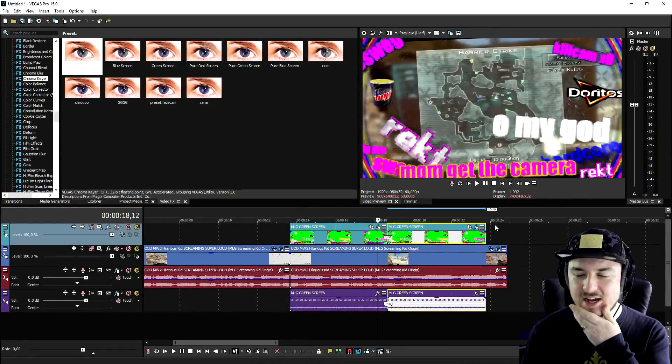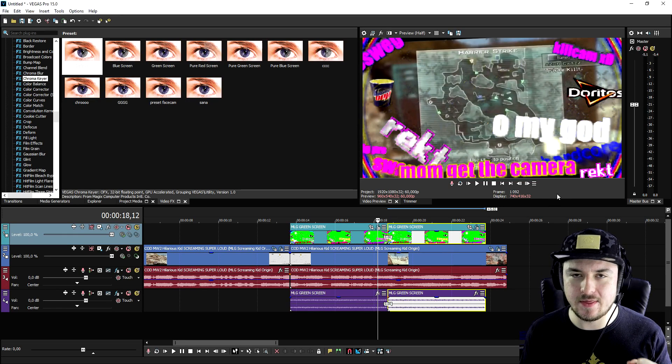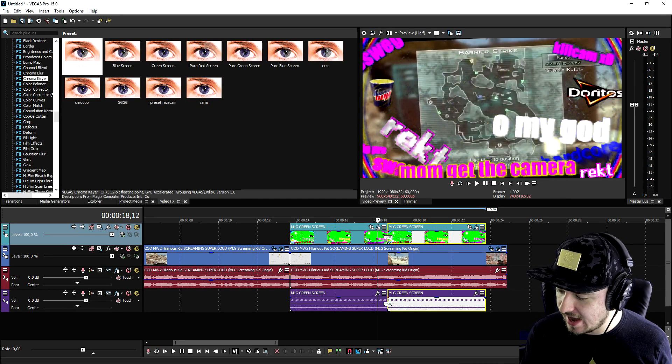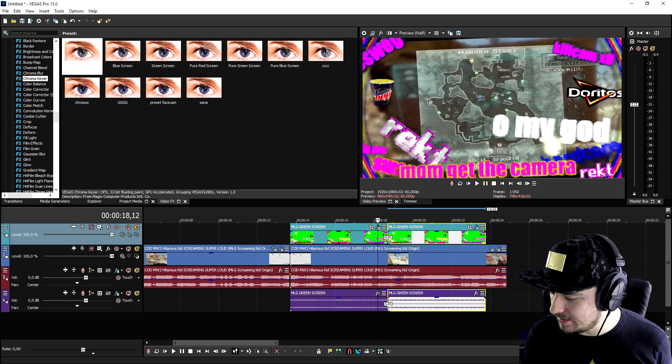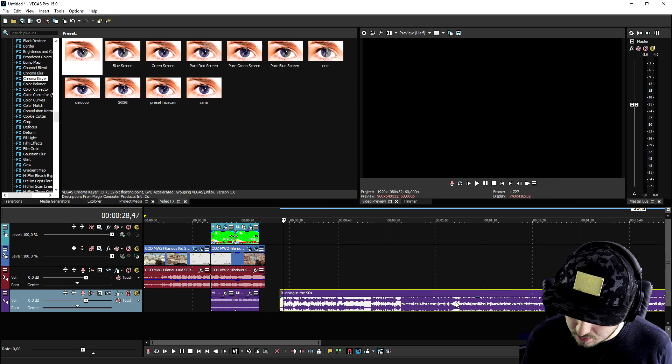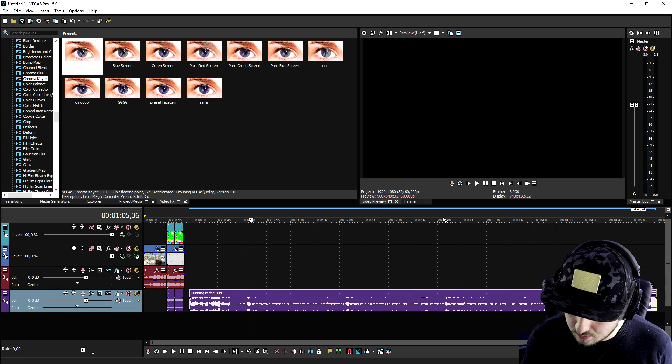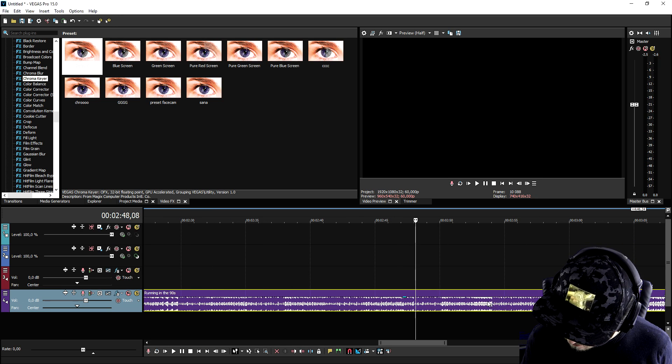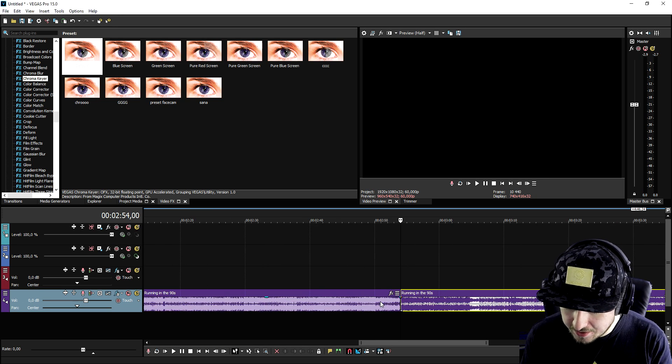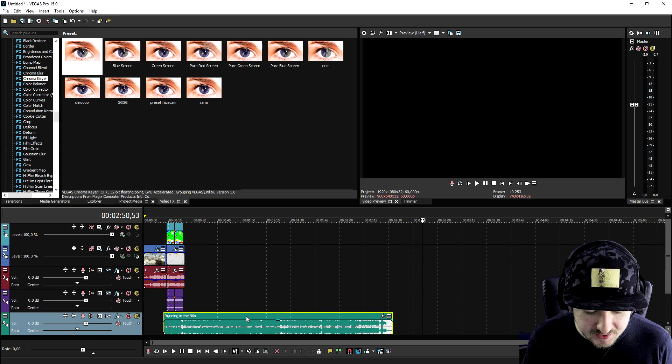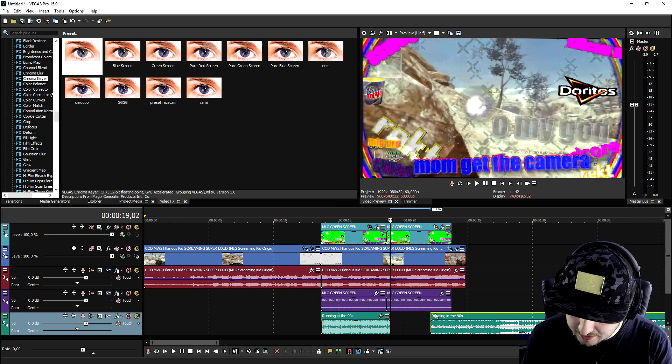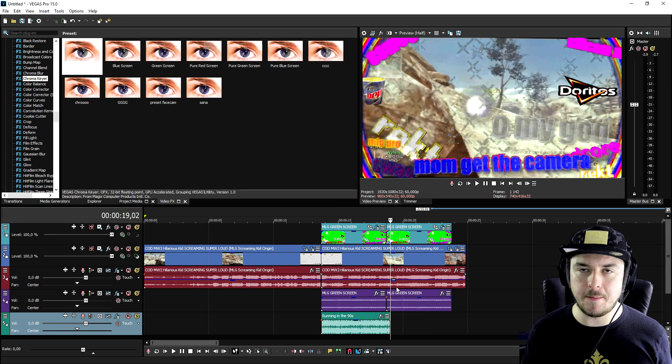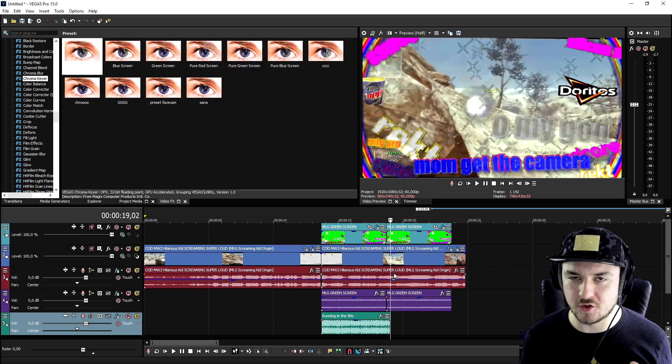That looks really nice. What we're going to do then for the next element is we're going to add in Running in the 90s, that song you guys are familiar with. We're going to drag that in, it's this one, and we're going to cut it right here when that song starts. We're going to drag it and make it start where the kid starts screaming like this. In terms of copyright, you just want to make sure that you only use this song for just a couple of seconds.